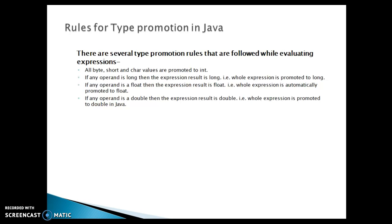If any operand is long then the expression result is long - the whole expression is promoted to long. Pretty straightforward.